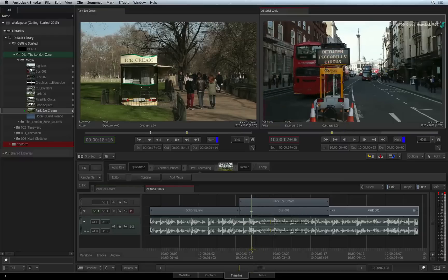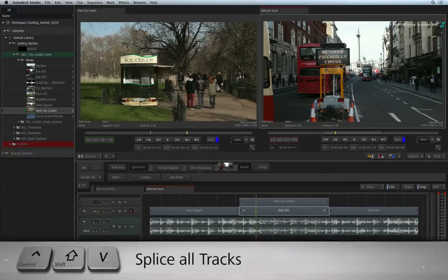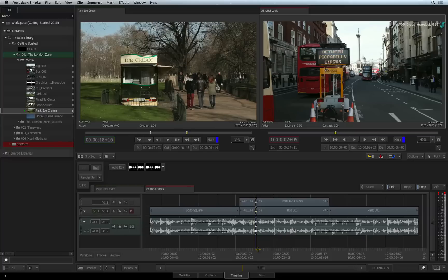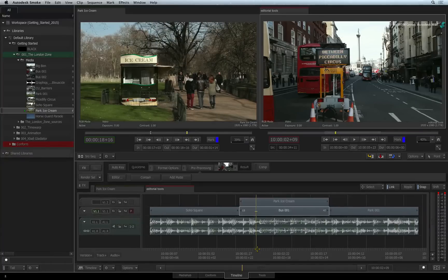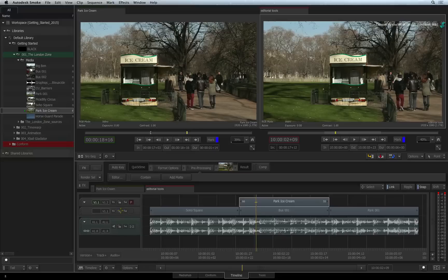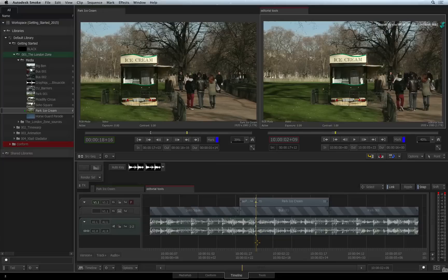If you wish to splice all the tracks under the positioner, press CONTROL-SHIFT-V. If you want to exclude any tracks from this multi-track splicing, simply lock the tracks with the padlock icon in the patch panel prior to splicing the segments.